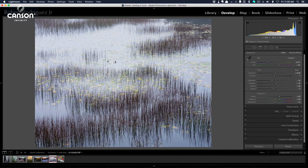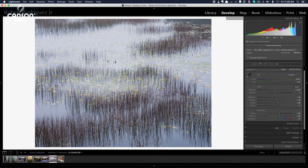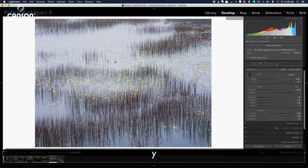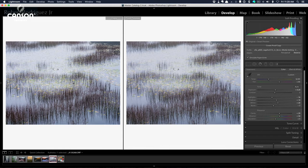So let's talk about that next. I'm going to hit S for soft-proof, and then Y, which brings up a comparison view. The image on the left is our original image, and the one on the right is the one that has a paper profile applied to it.